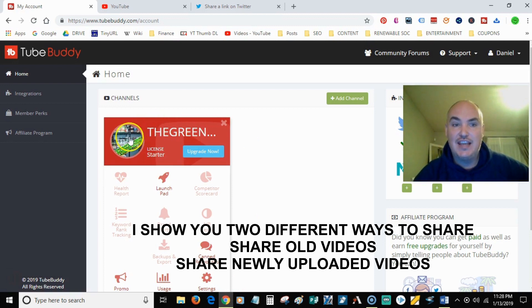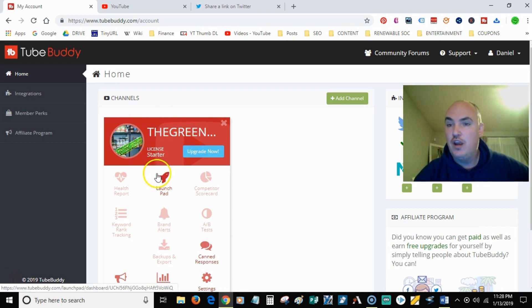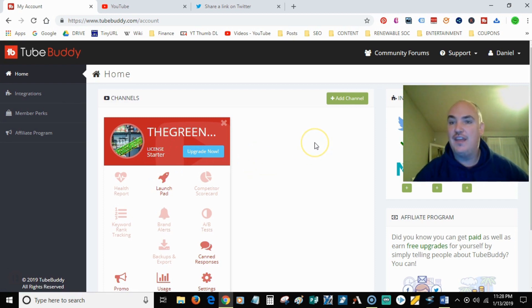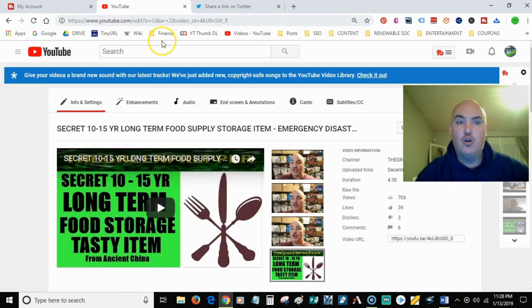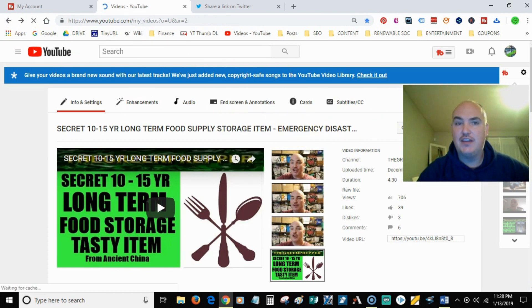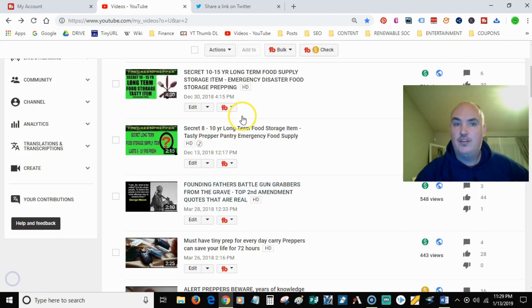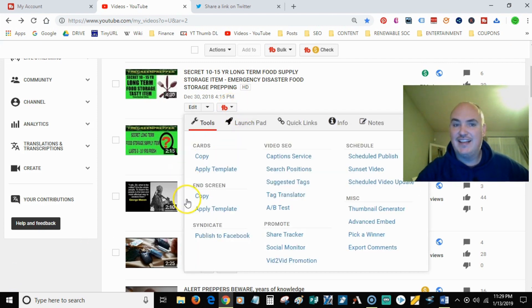So you see here that this is one of my niche channels, and it has a licensed starter, which is the one that is completely free. So when you go to a video, let's go to the videos page. You have the little TubeBuddy box here on the bottom. So you just click the TubeBuddy box, and it's got all the different options that you have.